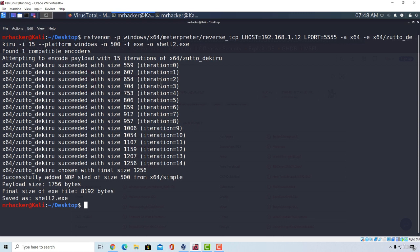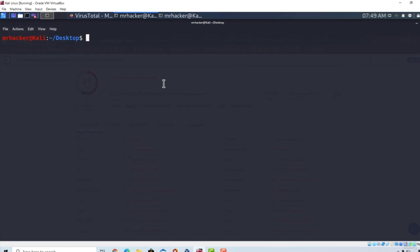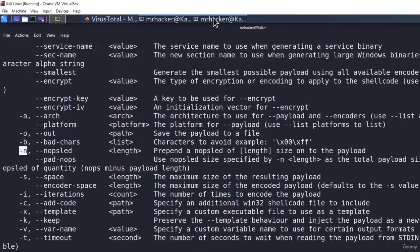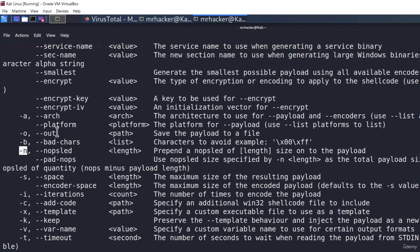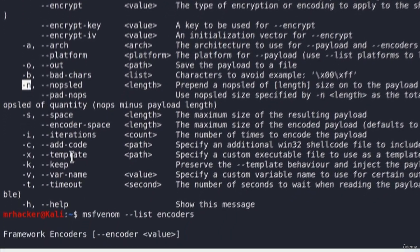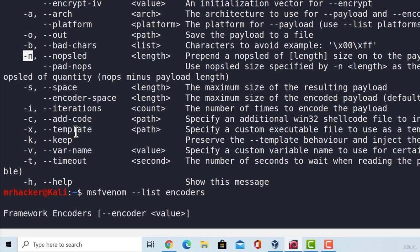There is another option that we can do, which is dash x. And if we go to the Help menu, right here, we can see that dash x stands for template. Dash x allows us to use another program as its template. In other words, this means we can make our payload look similar to that other program.